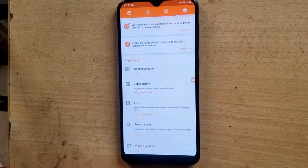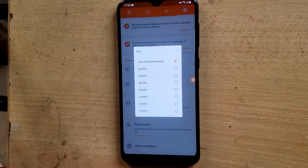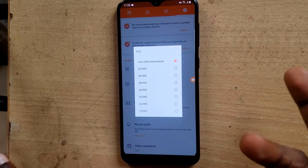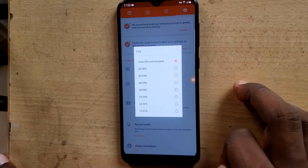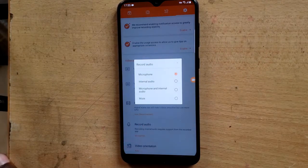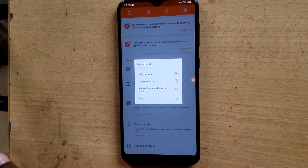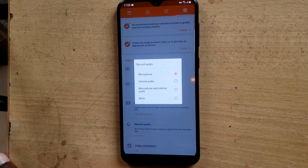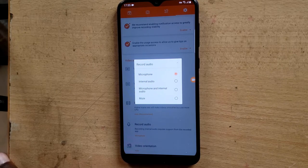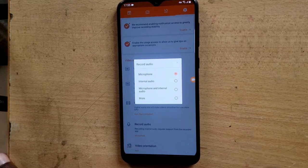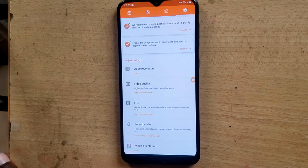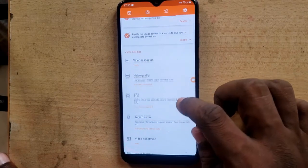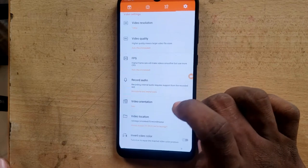If you want to choose an option for your FPS, there is still an option to choose. Most people like to use 30 frames per second and some people like to use 60 frames per second — FPS means frames per second — so go ahead and choose whichever you want. By default it's set to record only your microphone, but if you want only the internal audio you can choose that, and if you want to record both microphone and internal audio you can select that option as well.